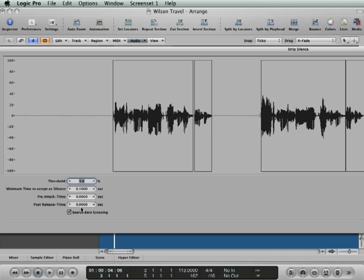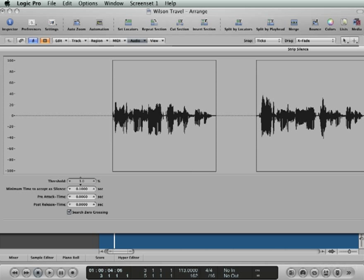Then there's a pre-attack and post-release time that you can set. In this case it's vocal, so let's say it's taking a breath - even though it's at a very low level and might fall below the threshold, you might still want that included in the region. Same thing at the end. So let's just tweak these parameters. I'm going to set that fairly low.